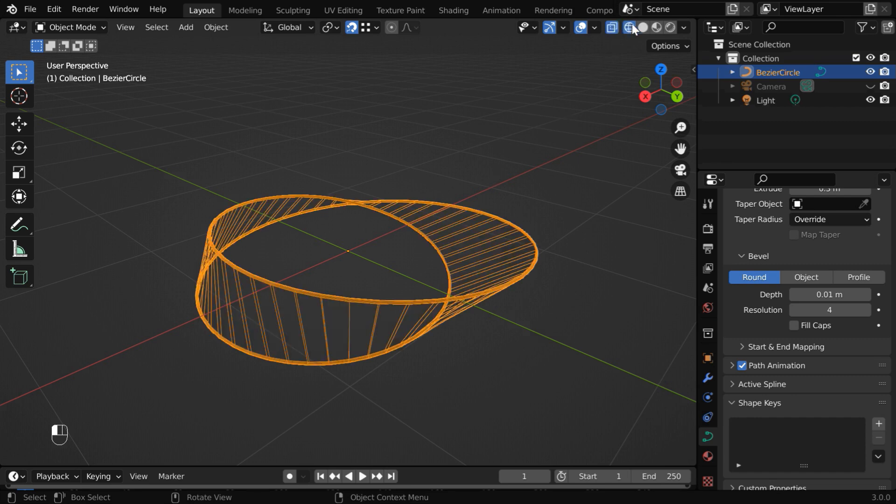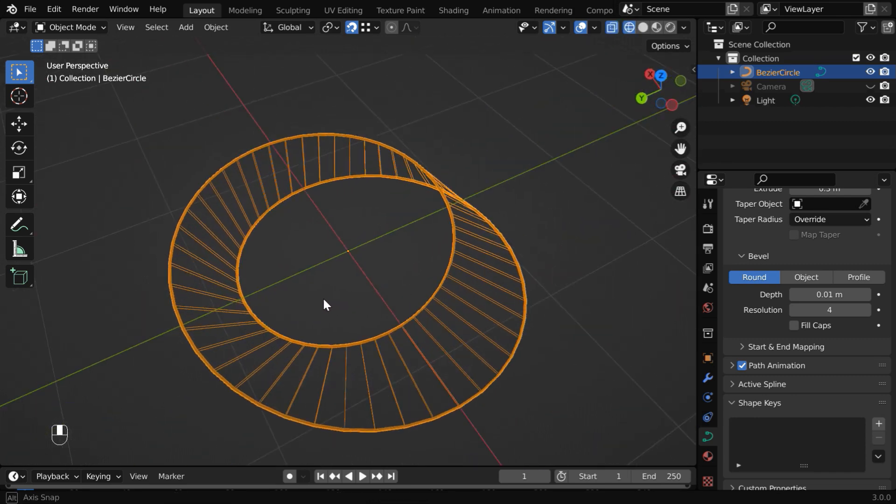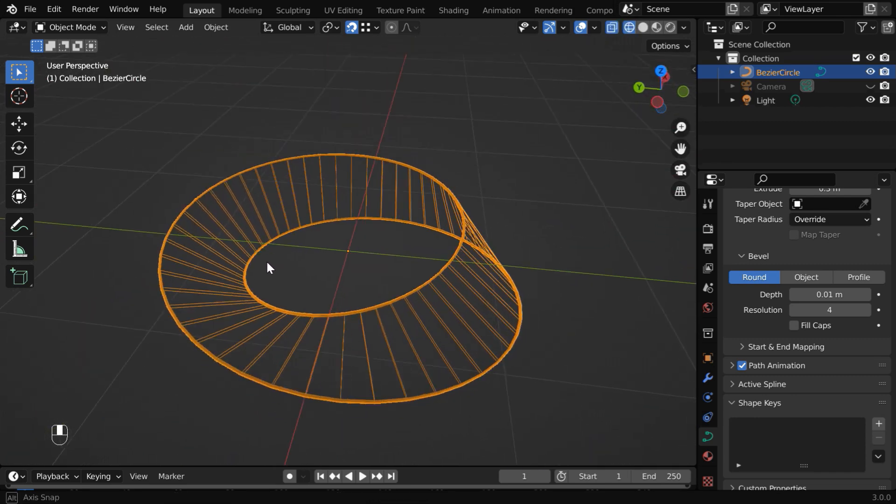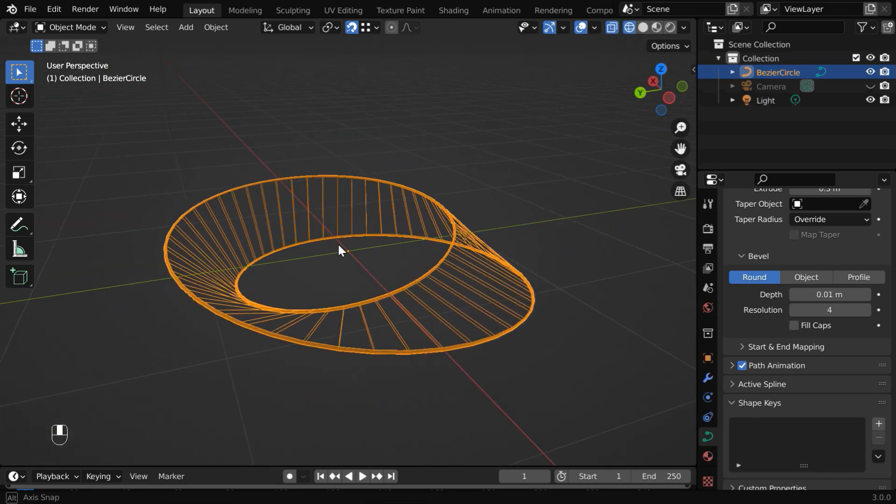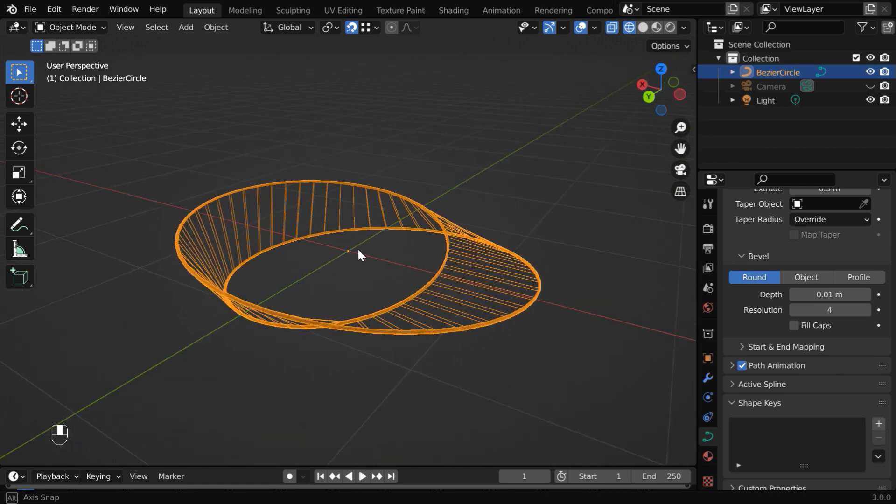If you turn on the wireframe view mode, you can see how beautifully the inner side of this strip has converted also into its outer side.